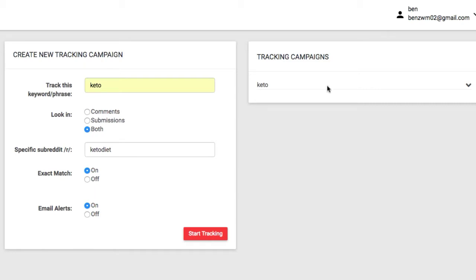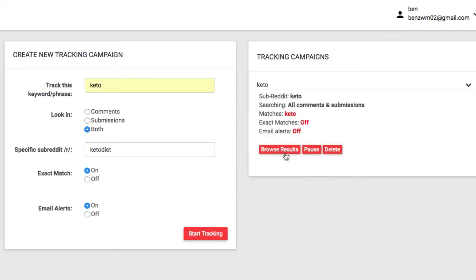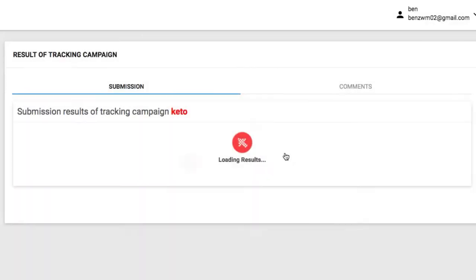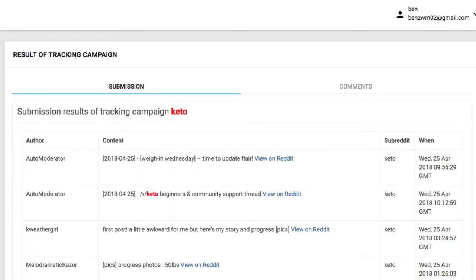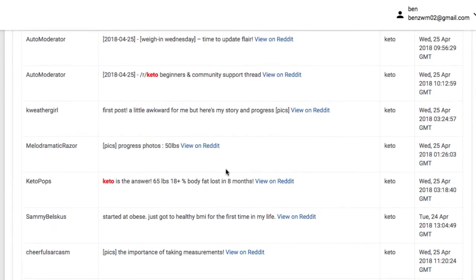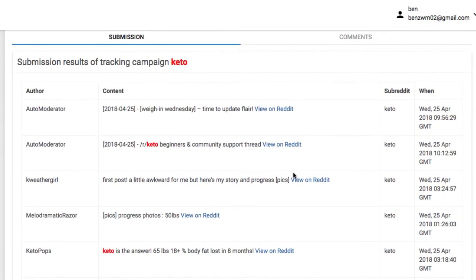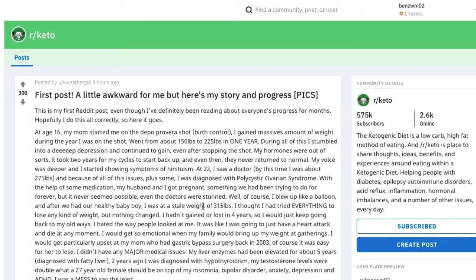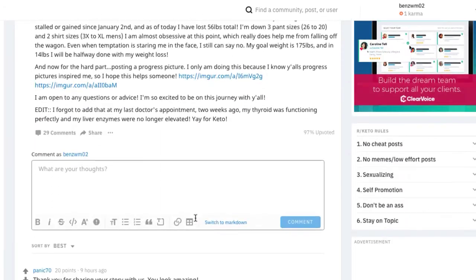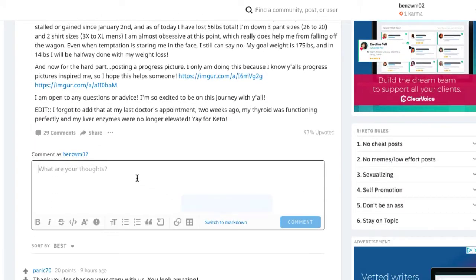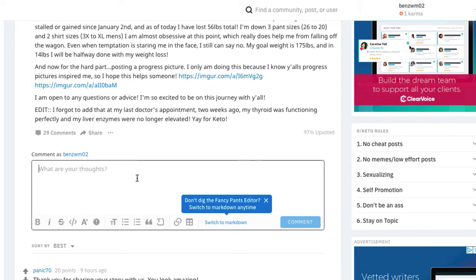You can check out results of any active campaign and view the new expanding conversations that have to do with that keyword Regil has found. This allows you to quickly view that opportunity on Reddit and quickly jump to the conversation leaving a link to your site, a link to your product, or just commenting and building trust with community members in that subreddit by answering questions or commenting in a helpful manner.